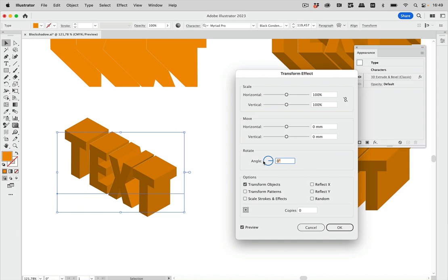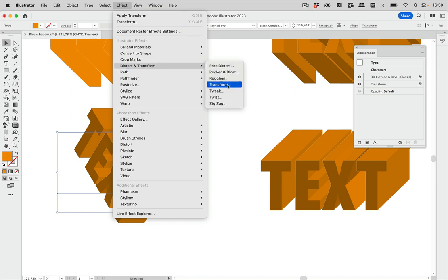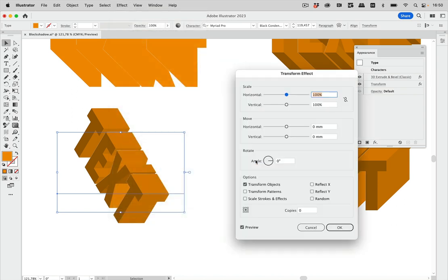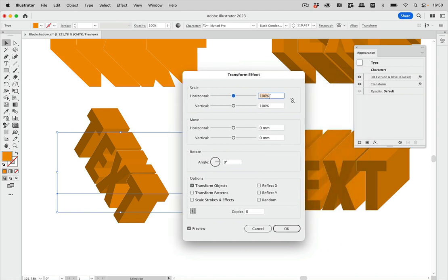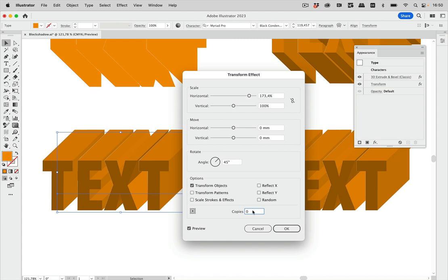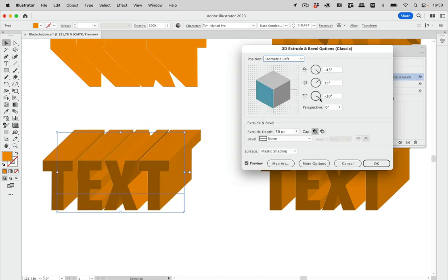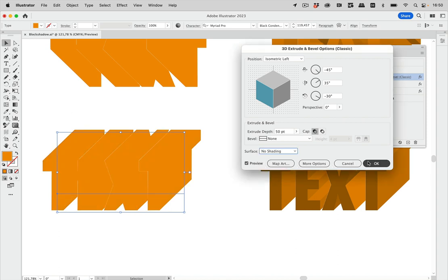So we need a first Transform effect with a rotation of minus 30 degrees — everything else stays as is. This rotates it so that we can then scale it. For that we need another Transform effect. Illustrator asks — yes, we want a second one. Then we apply our scaling. And then we rotate again by 45 degrees, and we get that nice untransformed result but with our block shadow. Let's go in and set the shading to no shading.